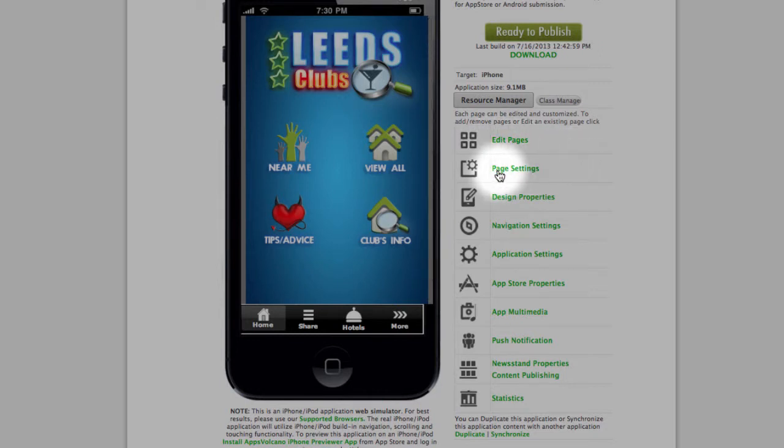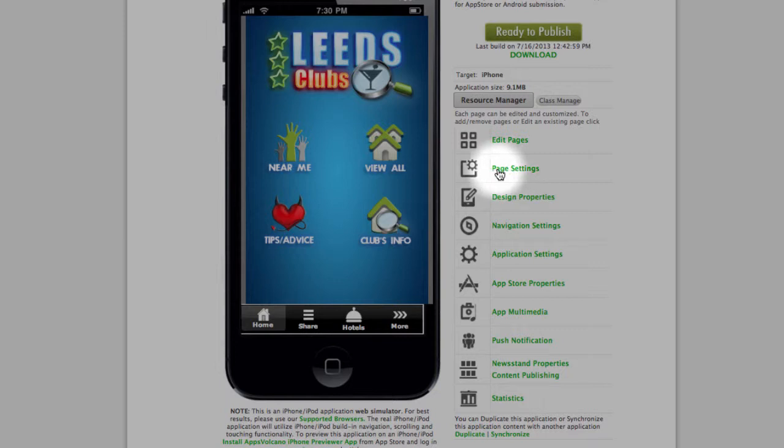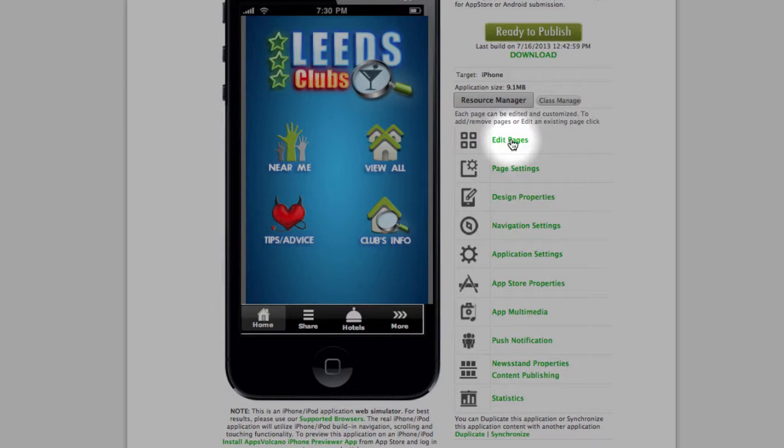Next one is page settings. In page settings we will see the same options, but this will be for all the pages at the same time. So basically, if you make page settings in here and then make different settings under each page, the last one, each page, will overwrite the general settings.